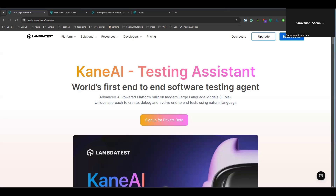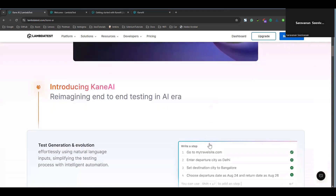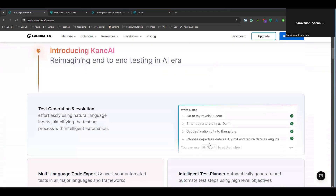Right now, Kane AI is running on a private beta version. If you need to explore or want to experience Kane AI, you can go ahead and sign up to get access to explore the Kane AI testing assistant. I'm going to explain how Kane AI works, how to create test cases, and how you can execute them.